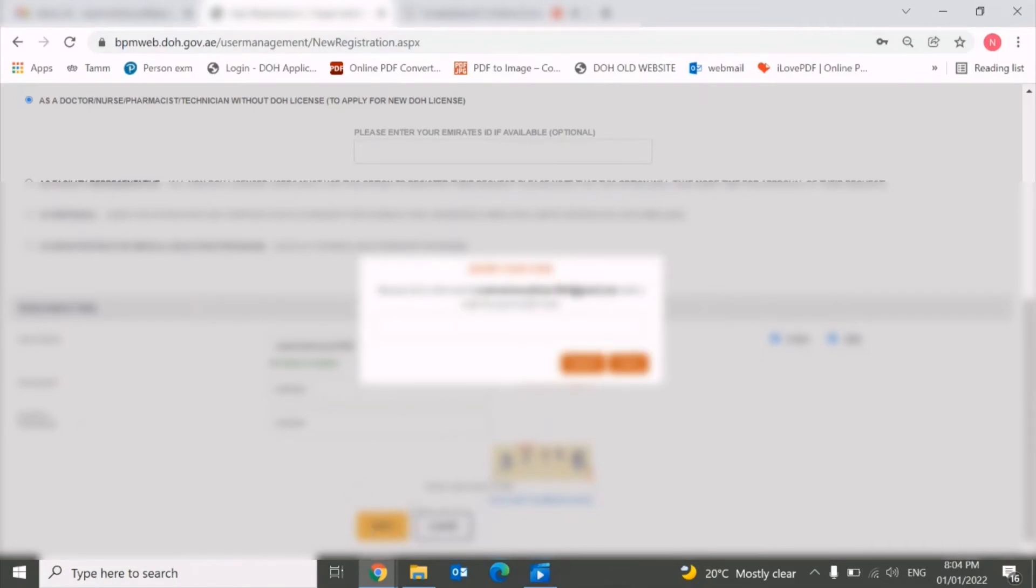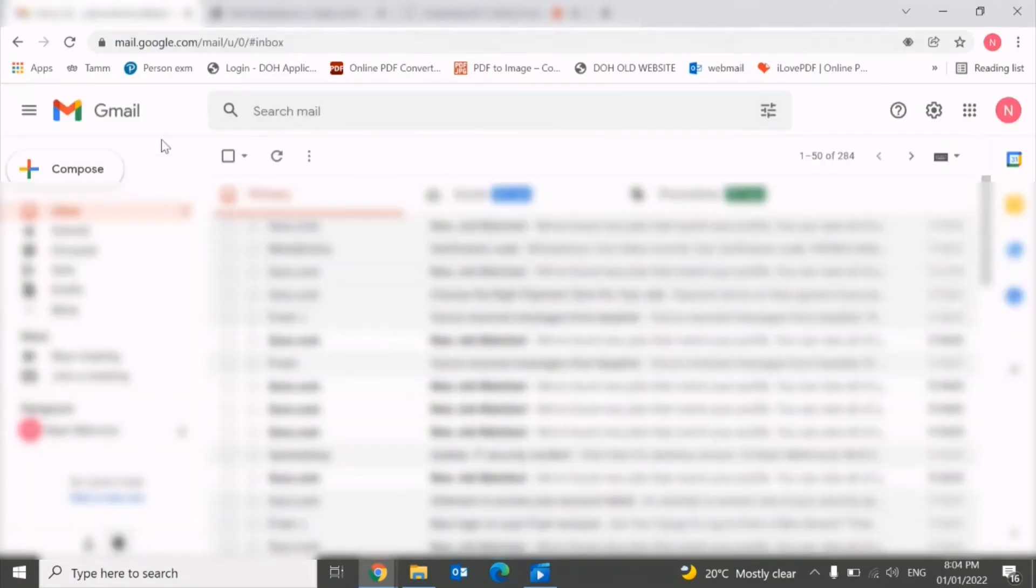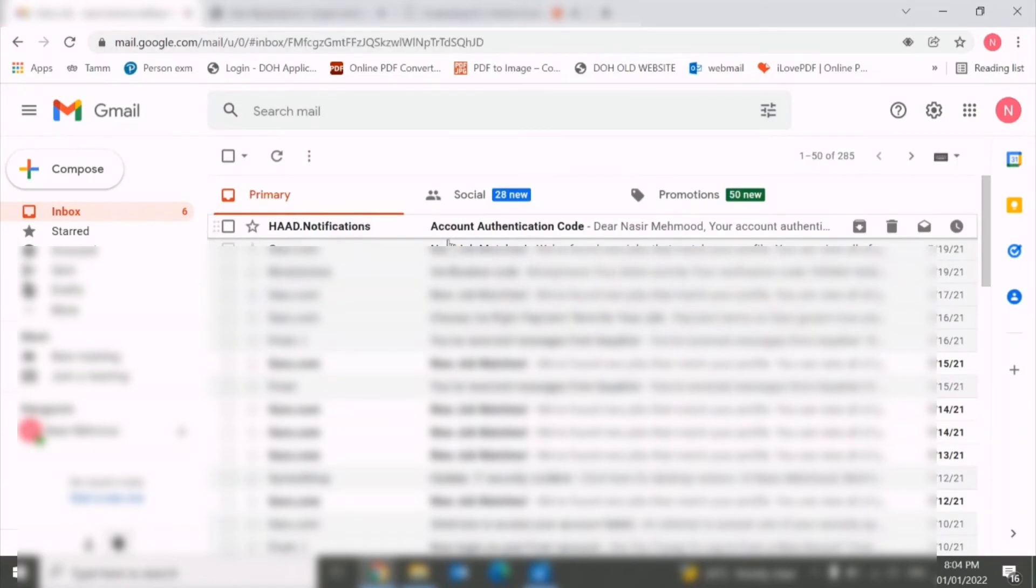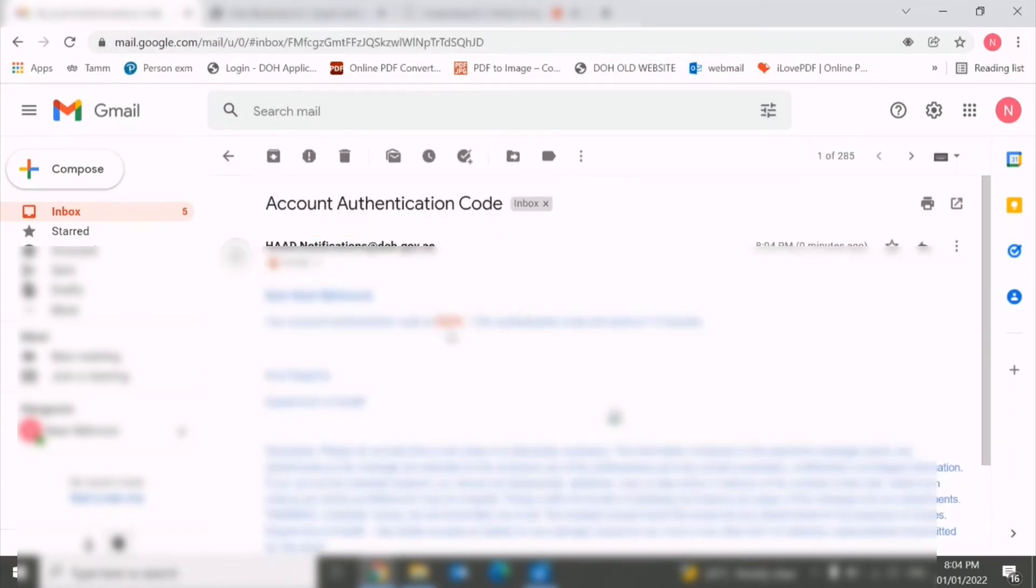Once you click next, the system will inform you that they have sent one code to your email. So you need to go to your email and you will see that there is an email with a code. You need to copy this code.